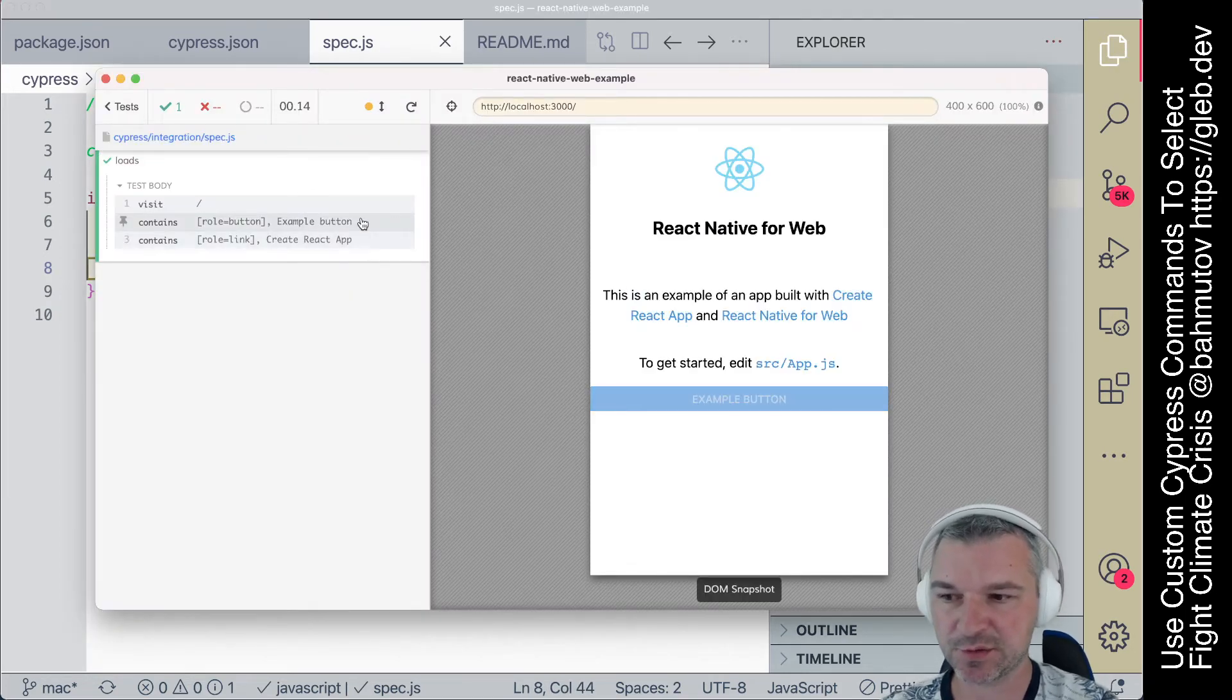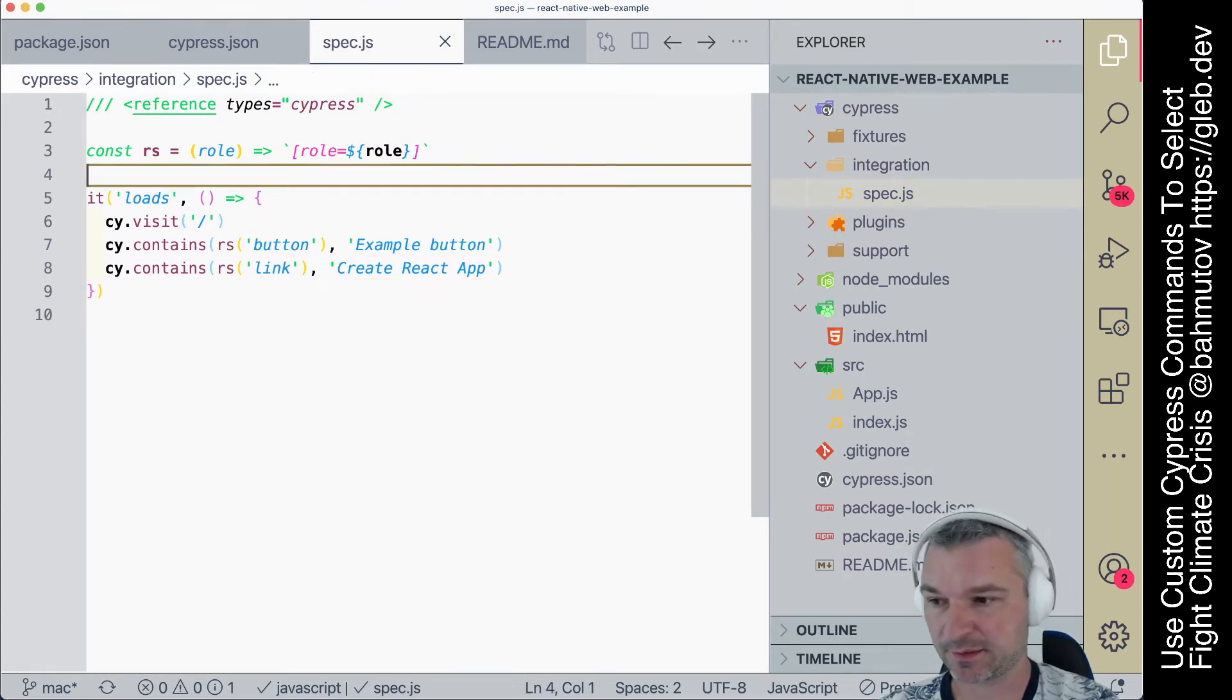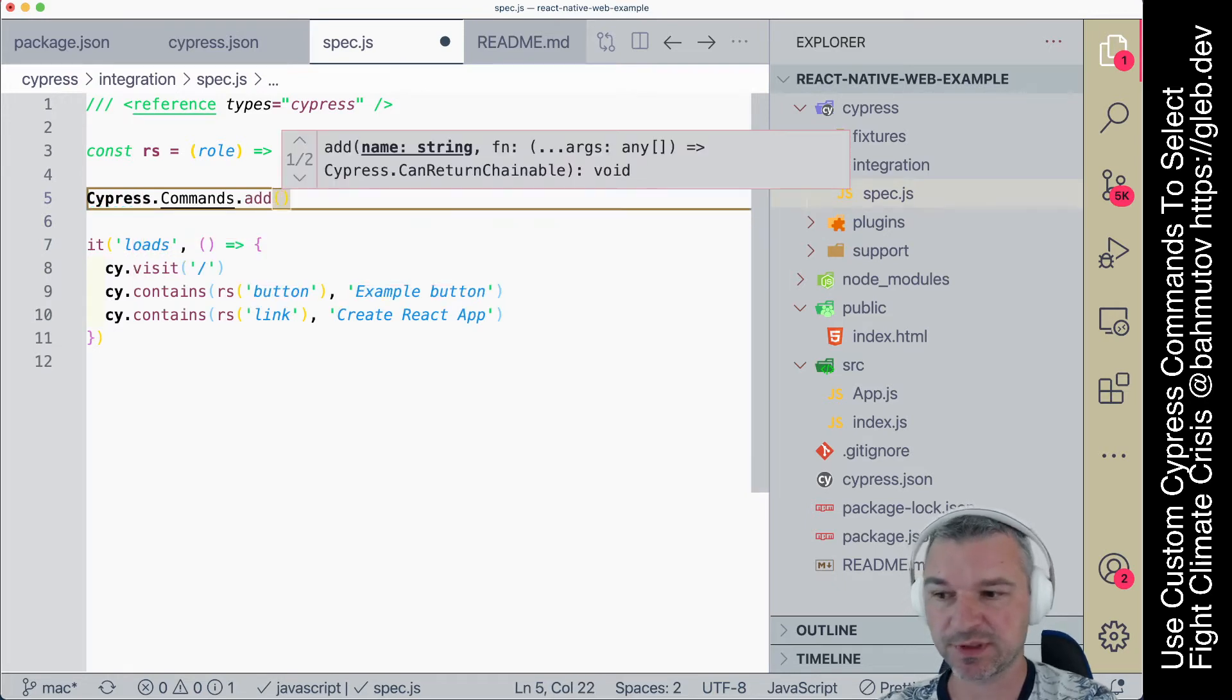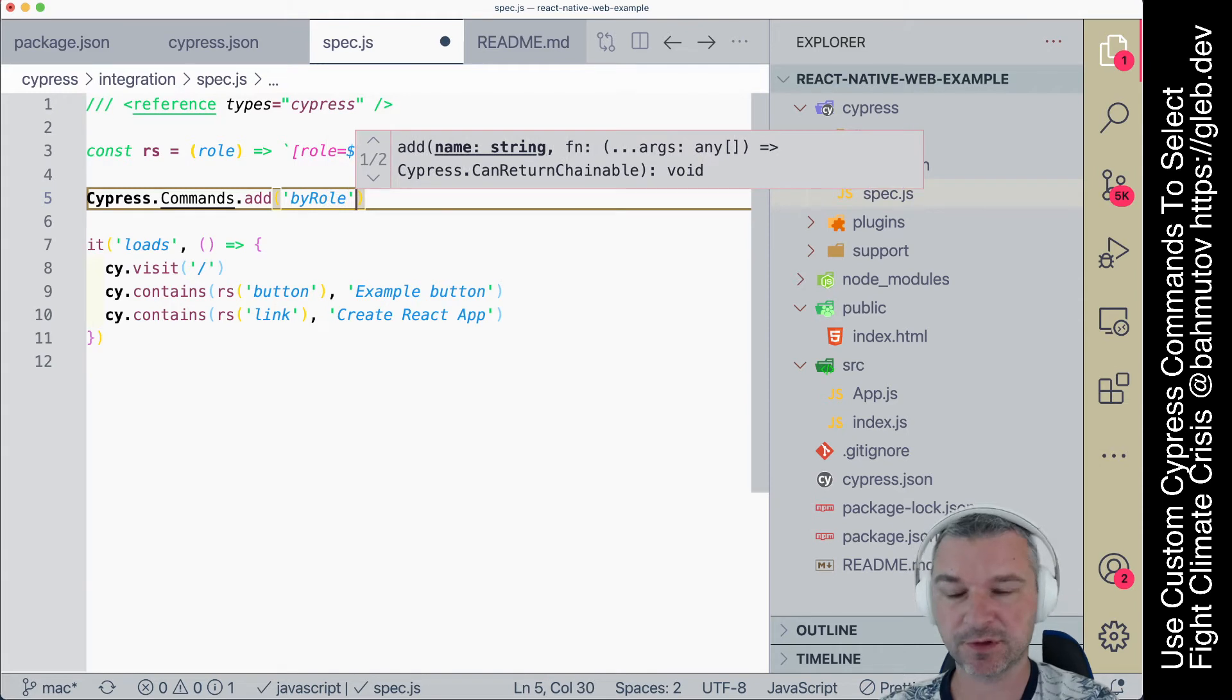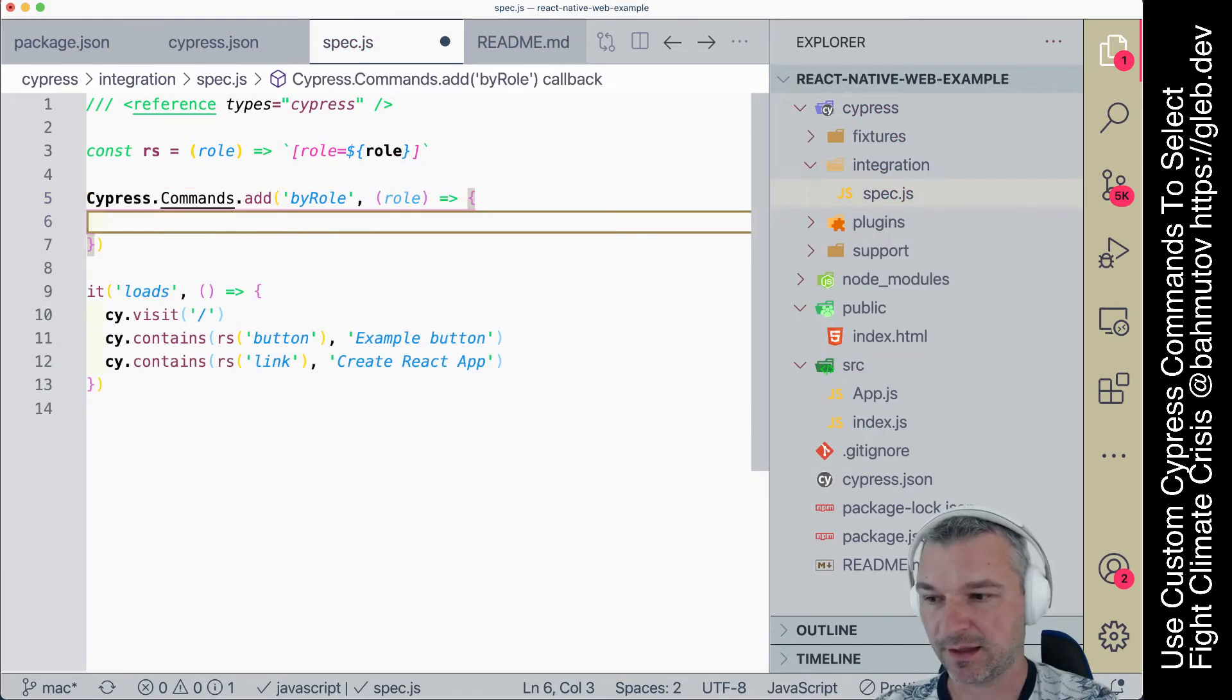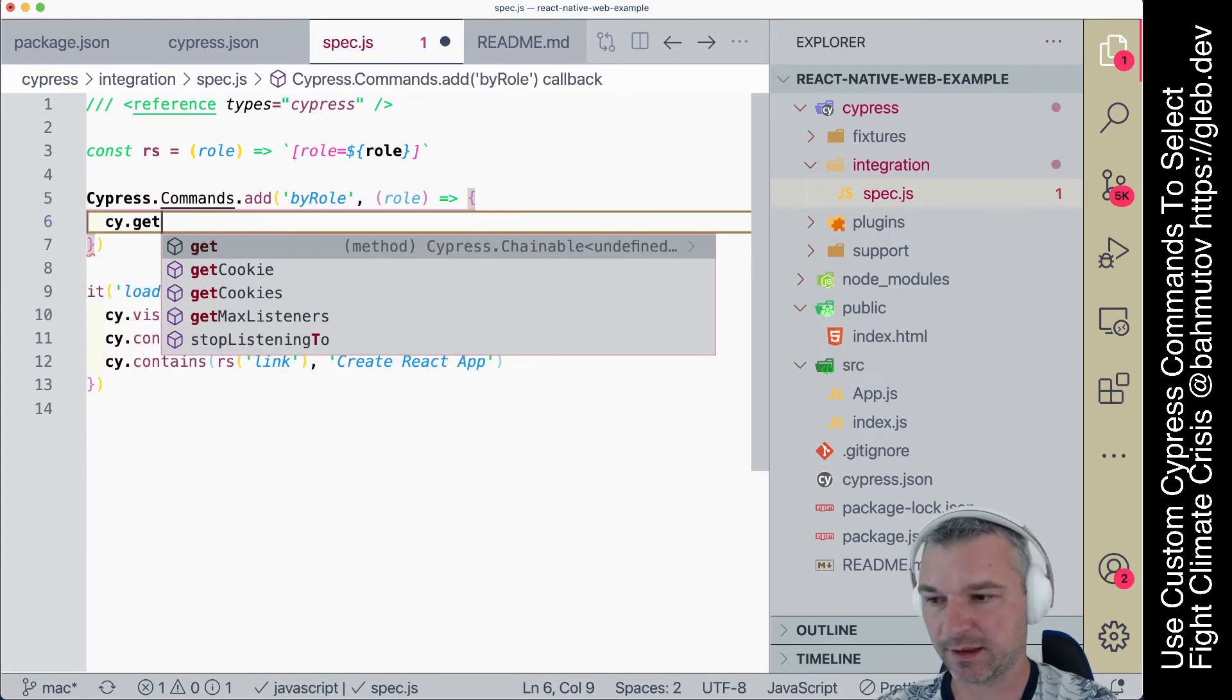So we can use it like this. Another alternative is to write a custom command. So we can say Cypress.Commands.add, and we should give it a name, let's say byRole. So we want to add a new cy command byRole, and it can take arguments. For example, in this case,